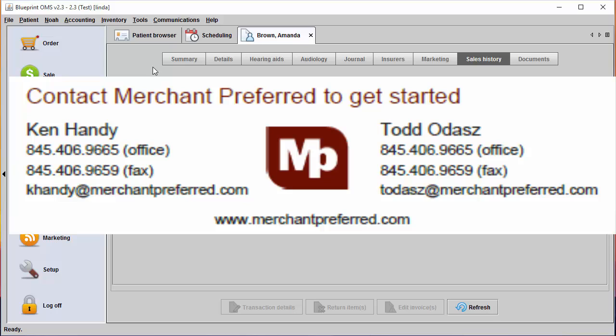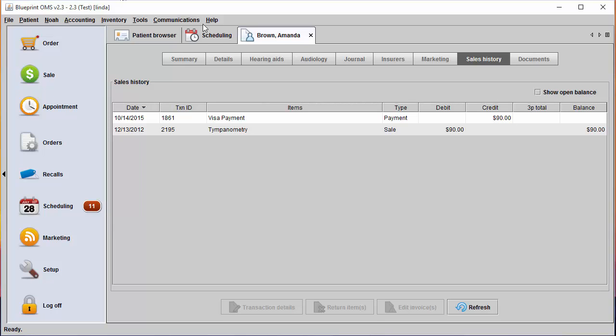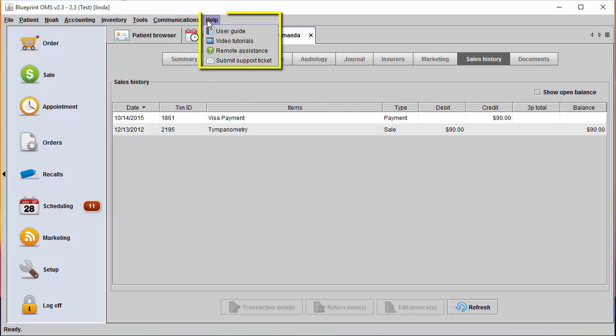To set up your credit card processing, you will first want to contact Merchant Preferred. Once you are set up with Merchant Preferred, you will want to contact our support team by going to the help drop down menu and selecting submit support ticket.